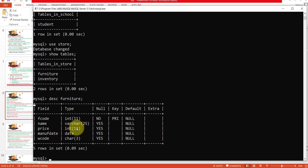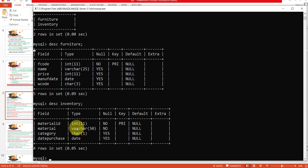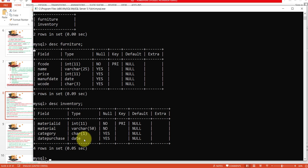You can view the structure of any table. If you want to see the structure of the inventory table, type DESC inventory and press Enter. This shows all the fields of your inventory table along with their data types.